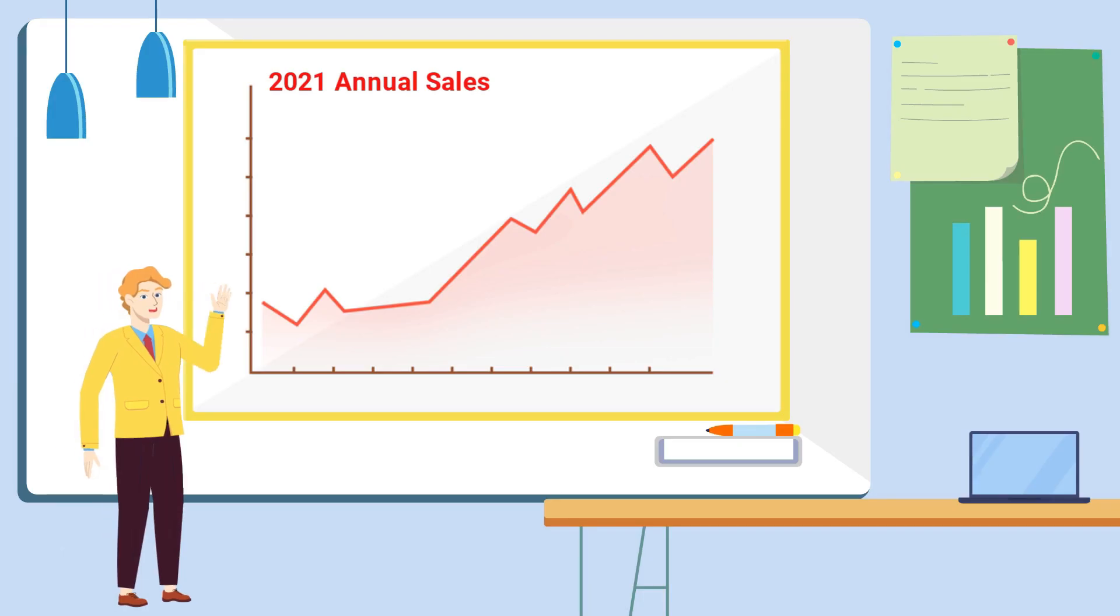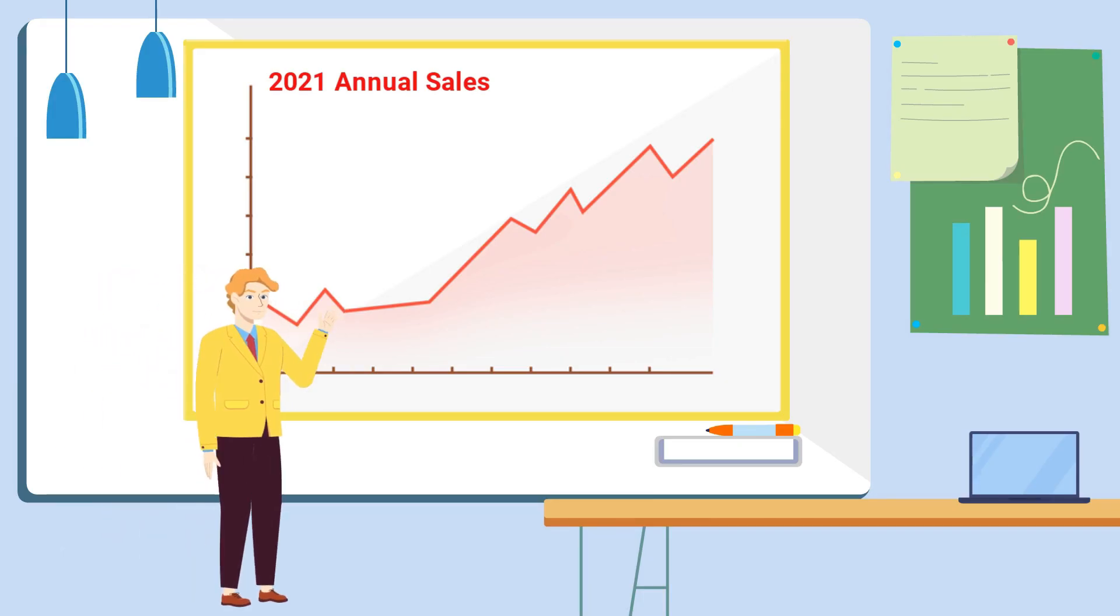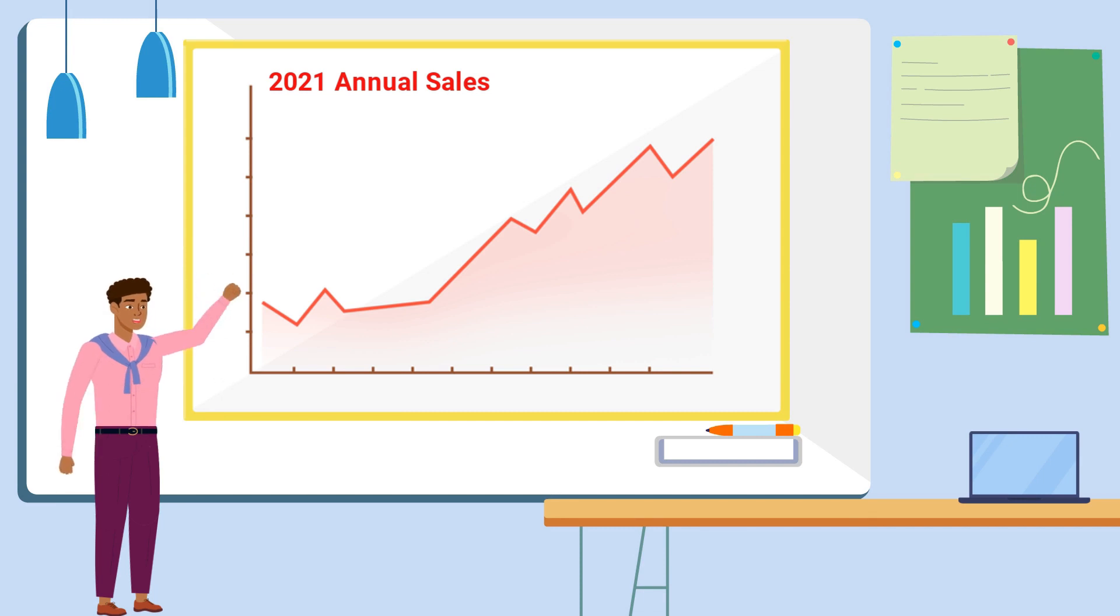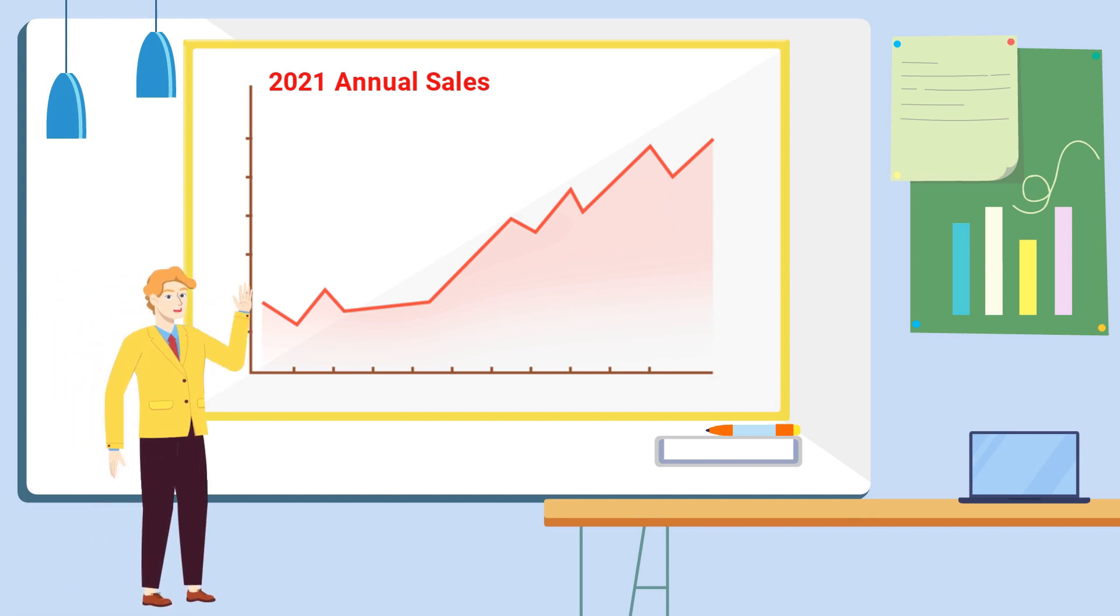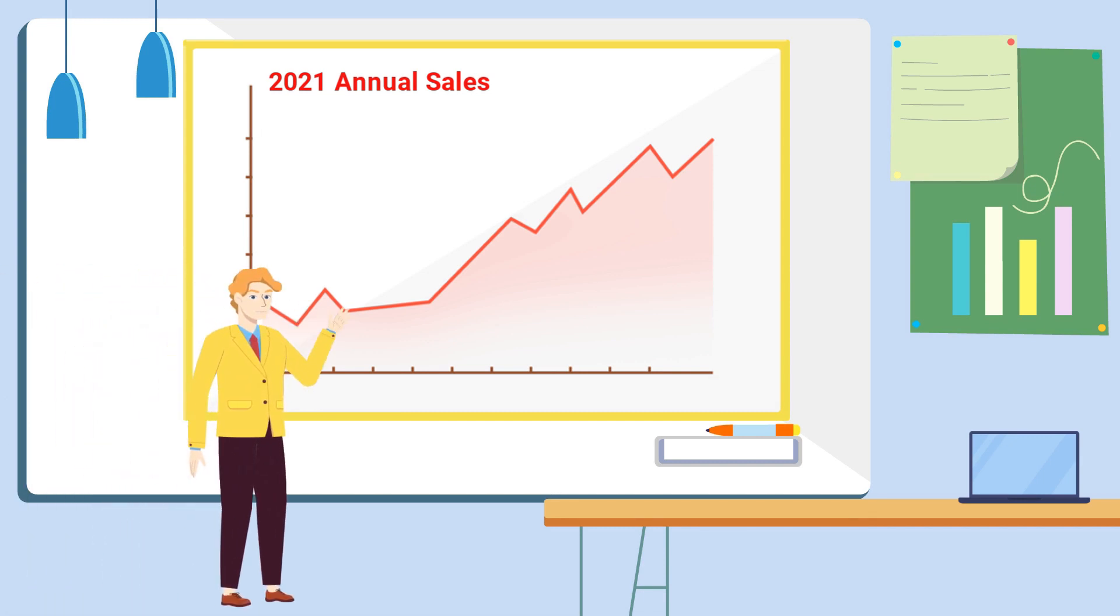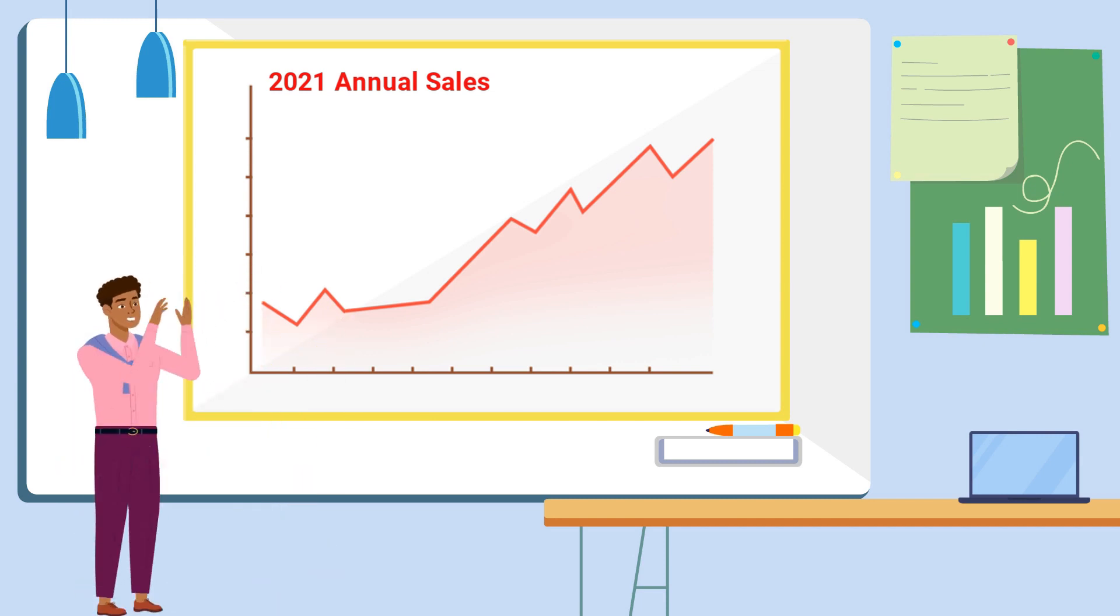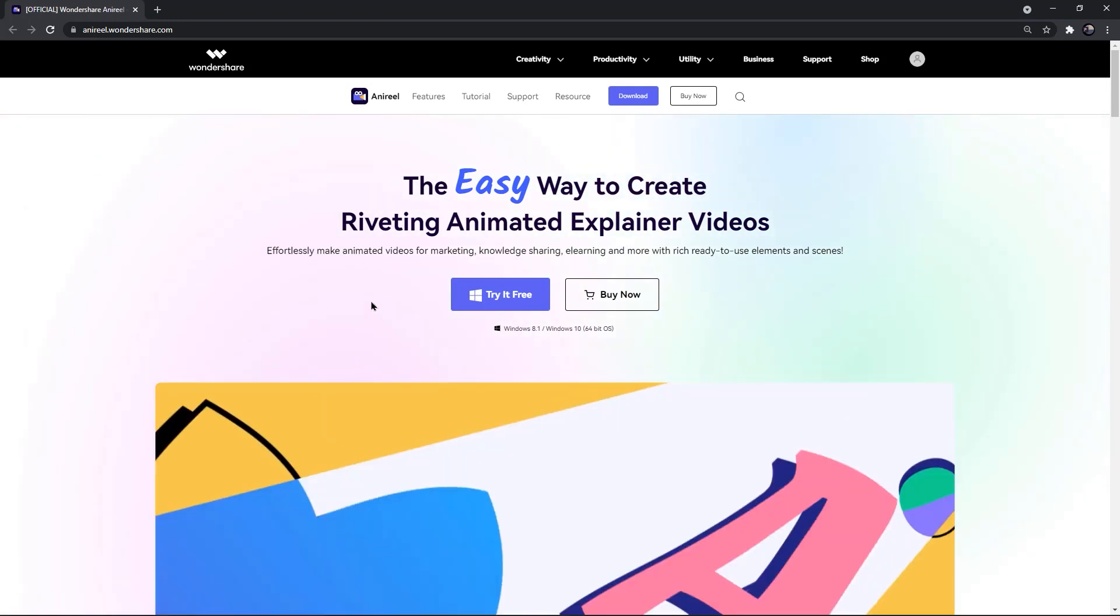Hello PowerPoint users and welcome back to my channel. This video is going to be slightly different because I am going to introduce you to an application using which you can easily create high quality 2D animations like this. When I reviewed its features, I was just amazed.